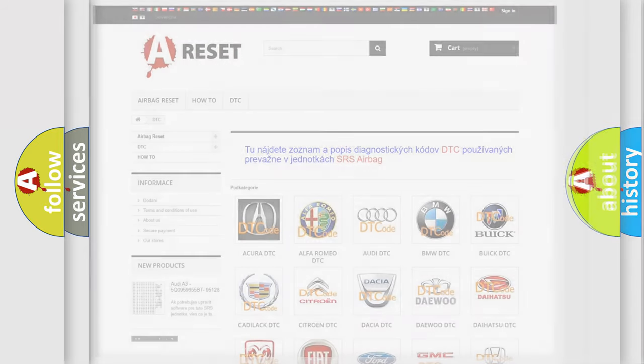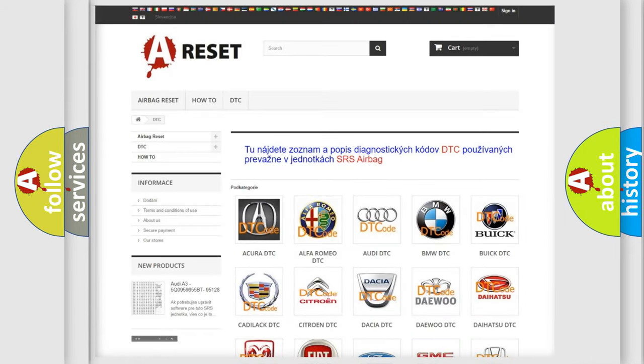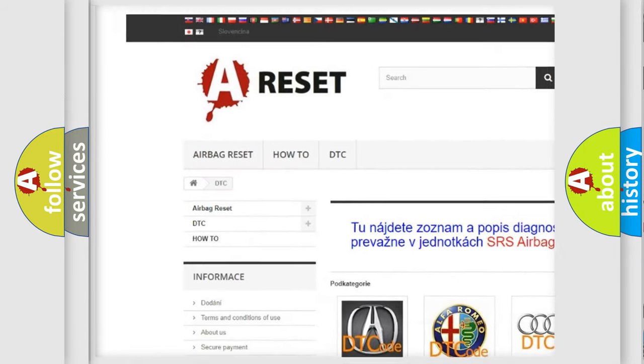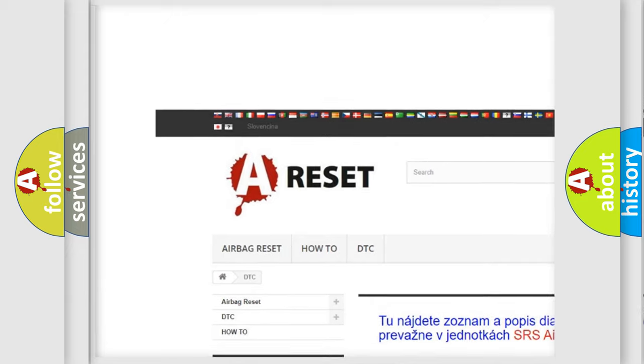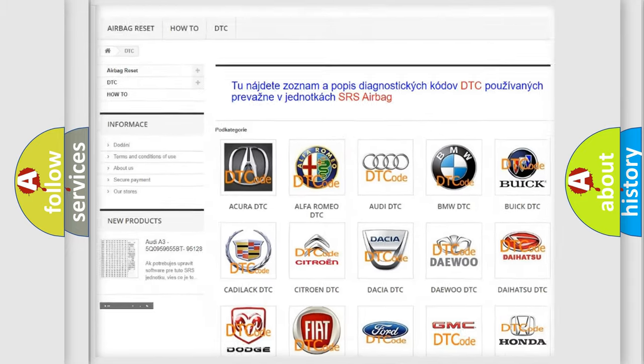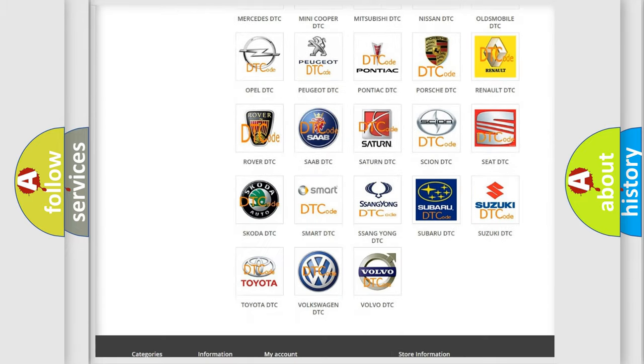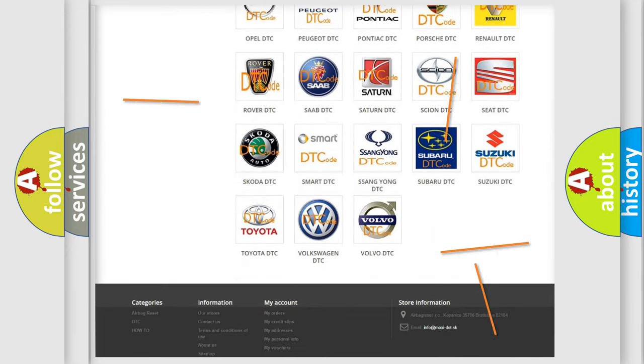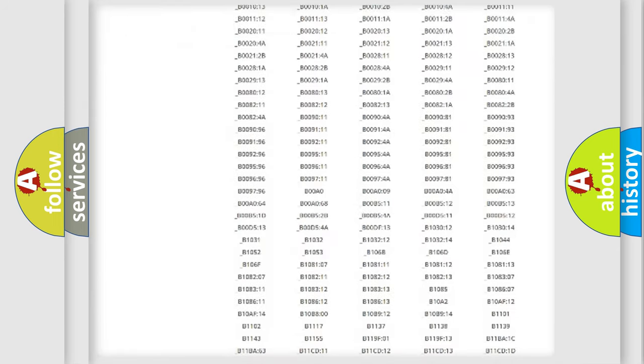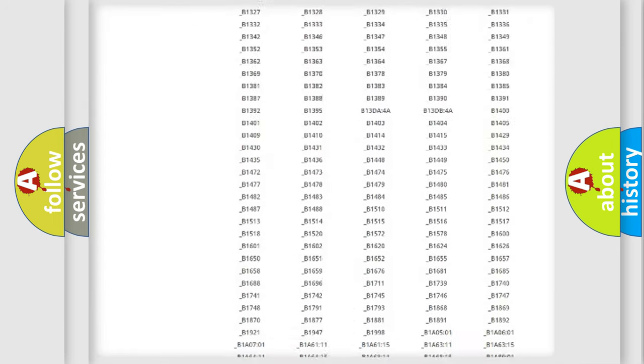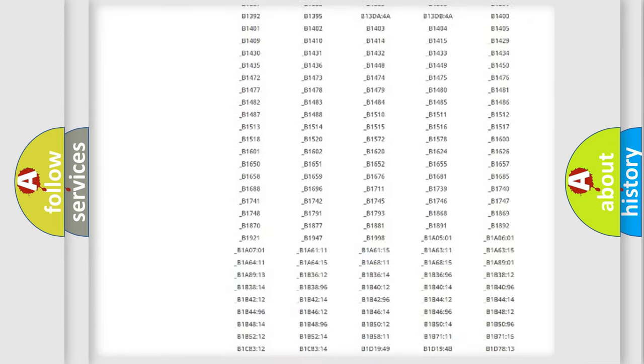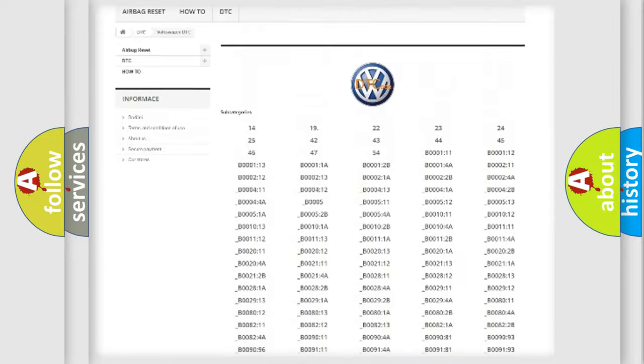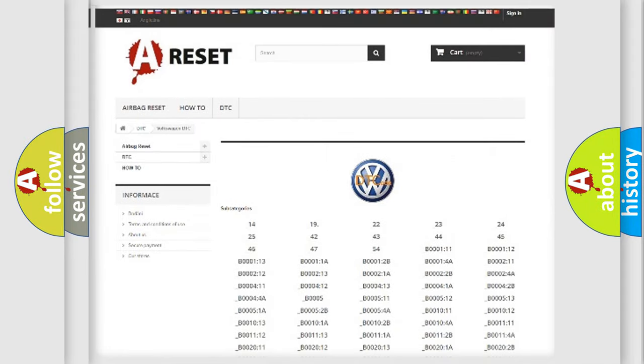Our website airbagreset.sk produces useful videos for you. You do not have to go through the OBD2 protocol anymore to know how to troubleshoot any car breakdown. You will find all the diagnostic codes that can be diagnosed in Volkswagen vehicles.